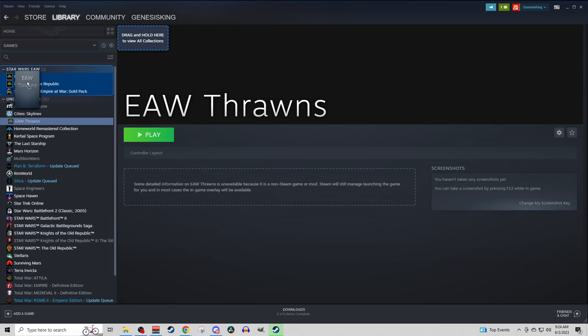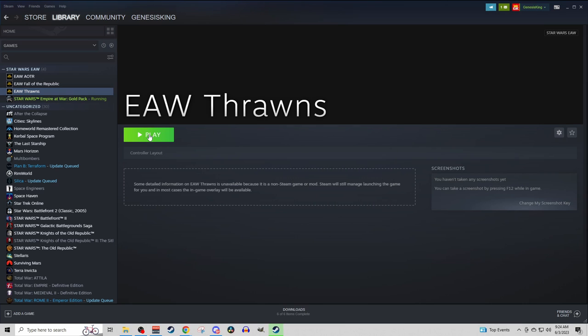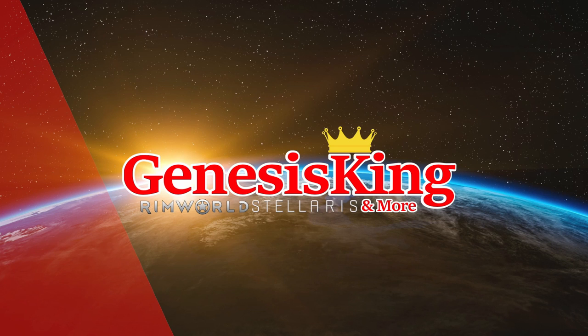I'm going to drag this up into my Empire at War little filter up here. And then all you have to do to play Thrawn's Revenge is click on it, see if that's what's up here, click Play, and it is going to load you directly into that specific mod.